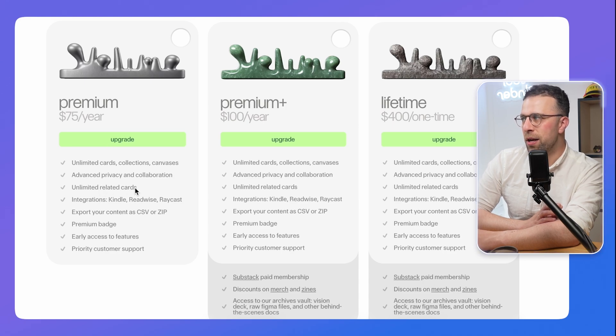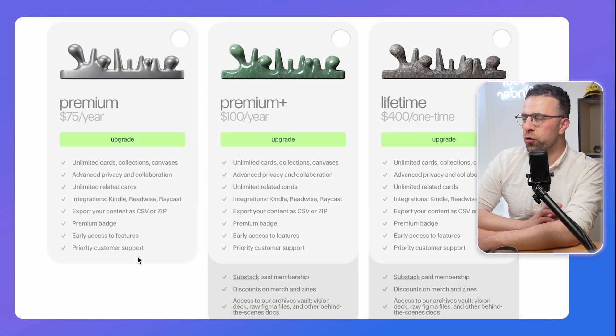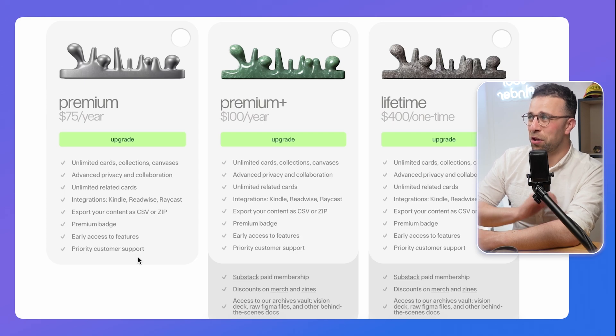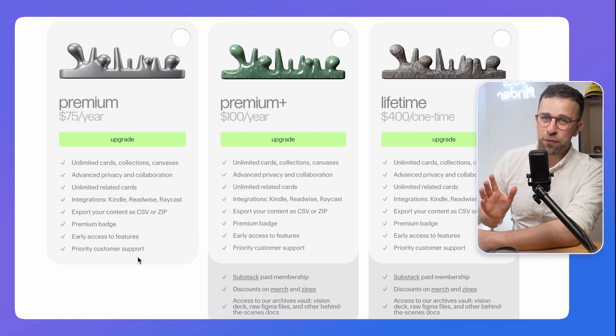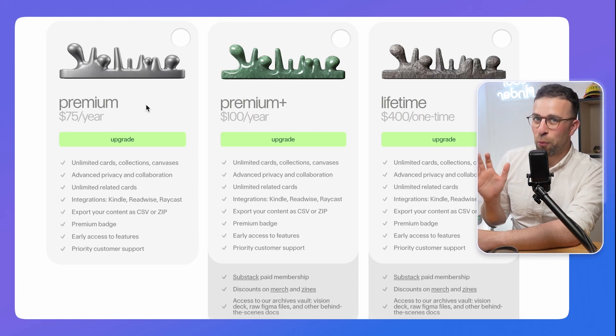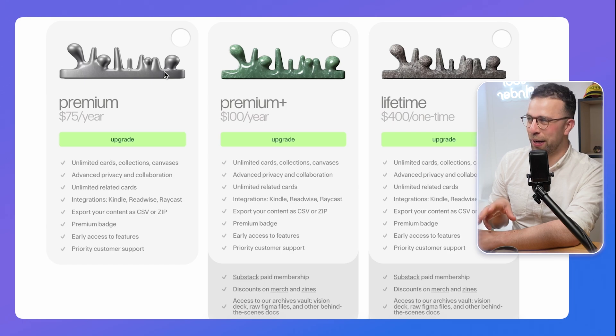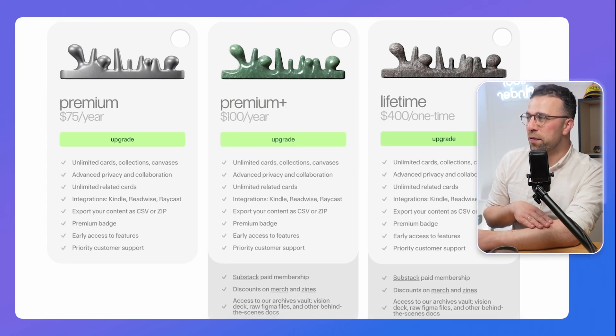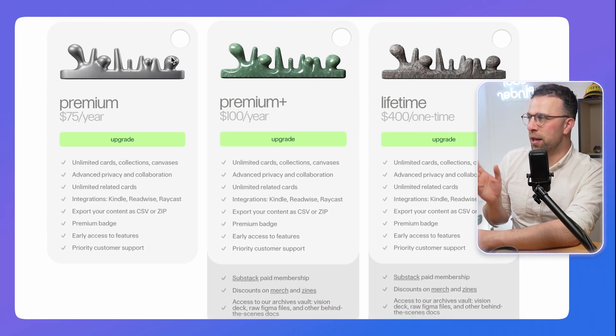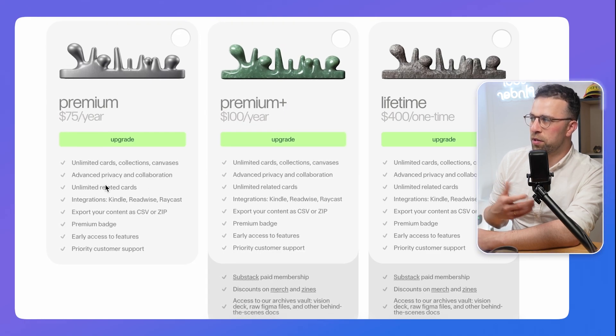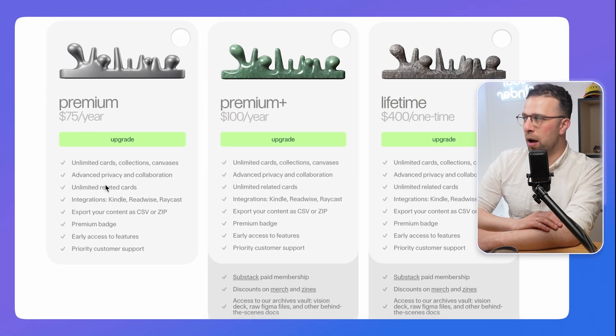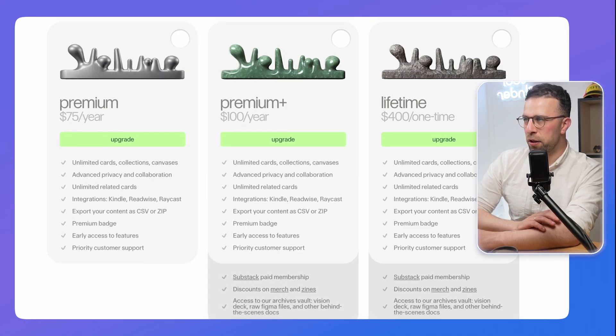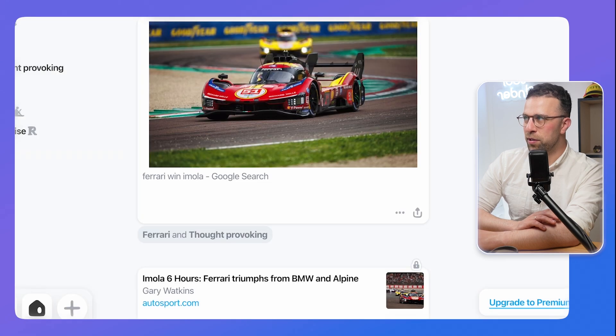I don't really know when the free runs out to be honest, but you get unlimited cards as part of the premium and more of the abilities are unlimited related cards. I'll try and work out where the free plan is. I have not been able to find it. I want to work out what are the limits of adding cards and adding collections and things like that. There's also a lifetime which is $400, but there's premium, premium plus, and you get more abilities in terms of privacy and collaboration.